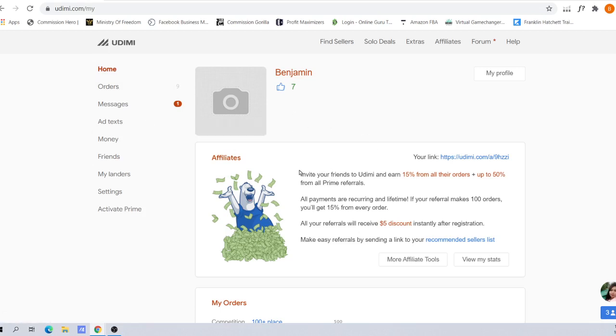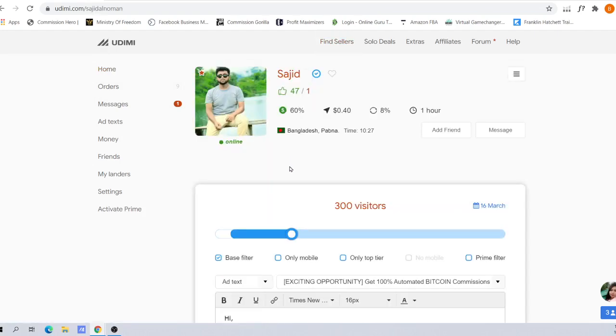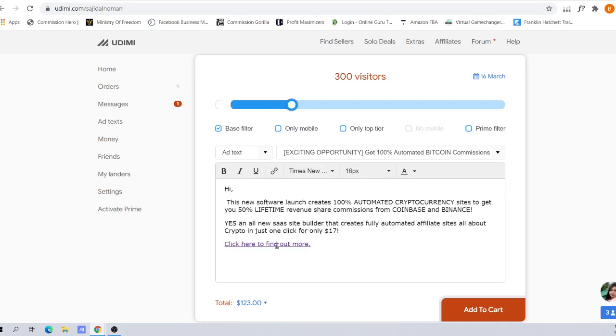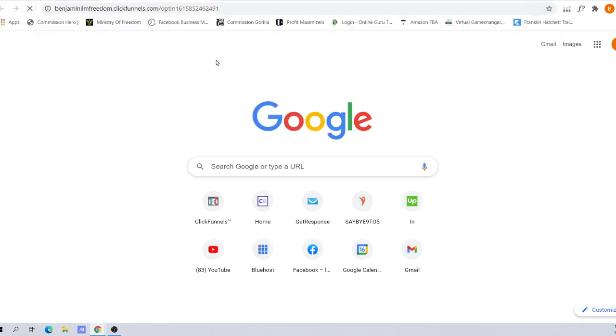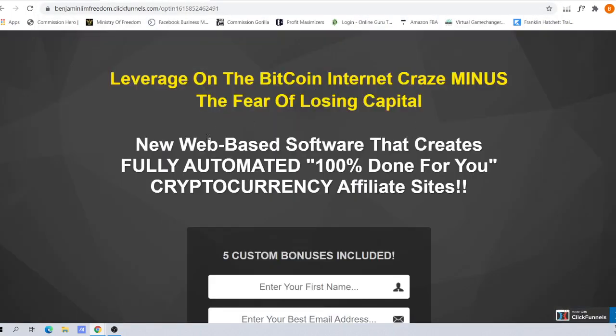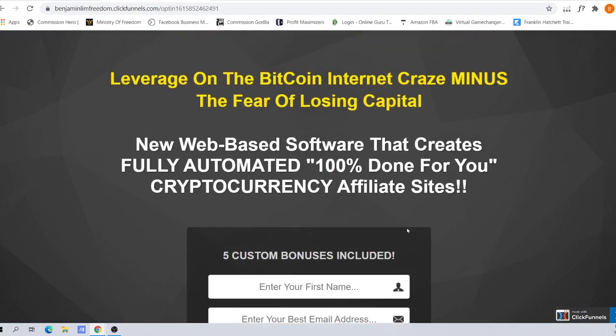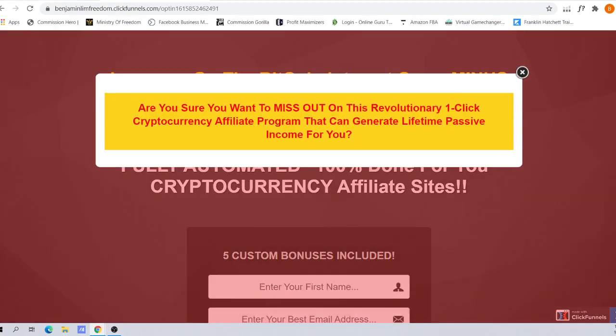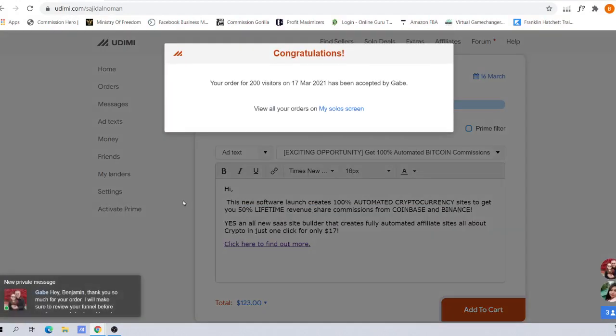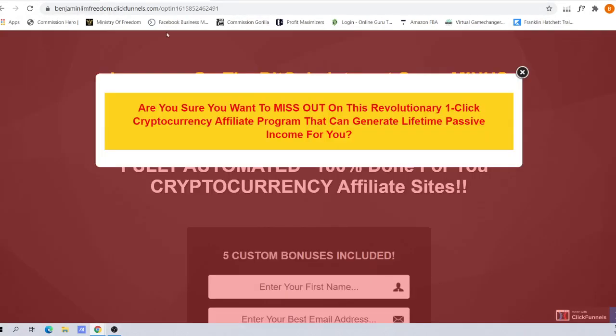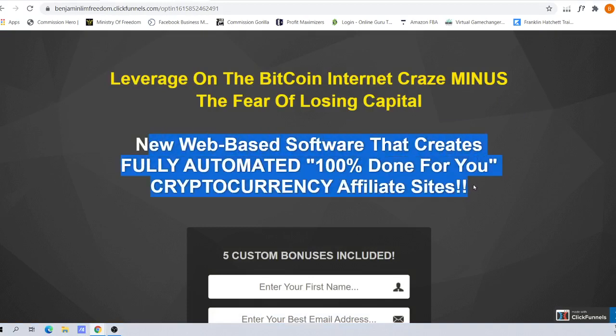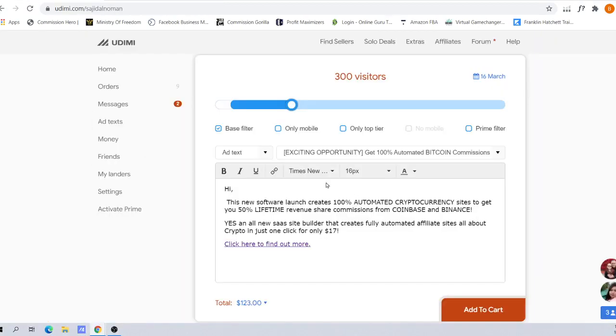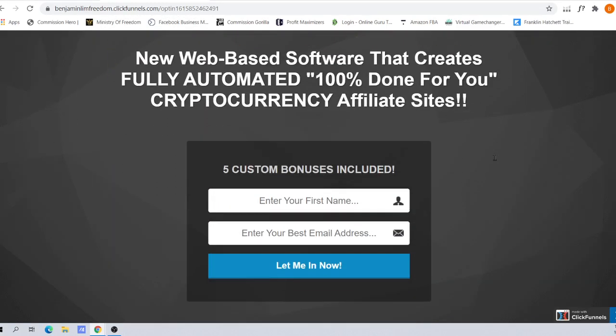After the traffic clicks, let me show you my landing page. This is the landing page I've prepared. Do you notice something very similar about this landing page with the email here? This new software launches 100% automated cryptocurrency sites. What you want to achieve is congruency between this and the email here, so the traffic will feel you're talking about the same thing.